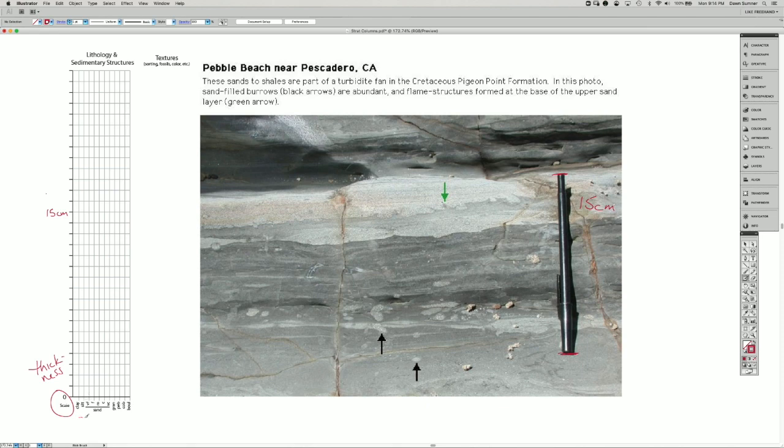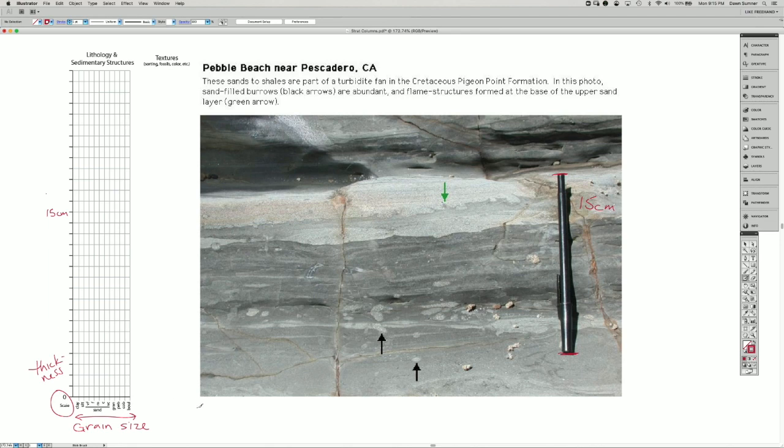And then across the x-axis here, we have the grain size.